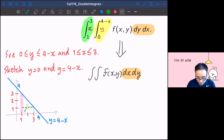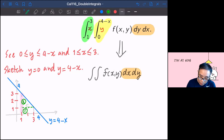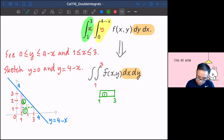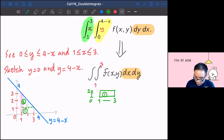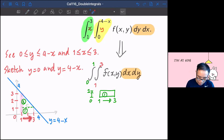So you have two pieces. The first piece covers y from 0 to 1, with x from 1 to 3 — that's a rectangle. So for the first piece, y covers 0 to 1 and x runs from 1 to 3.